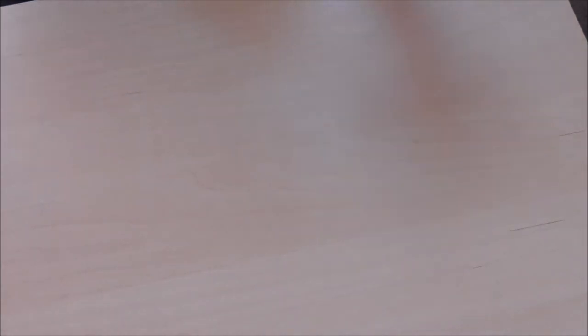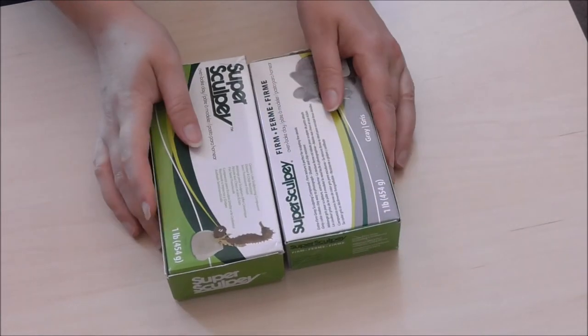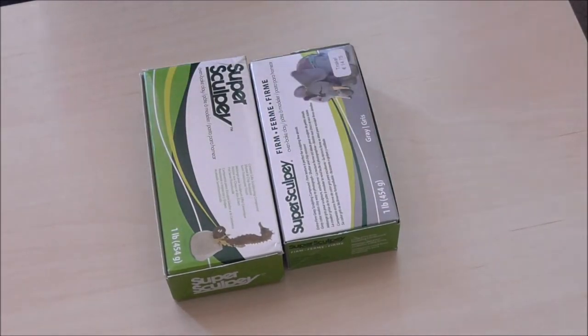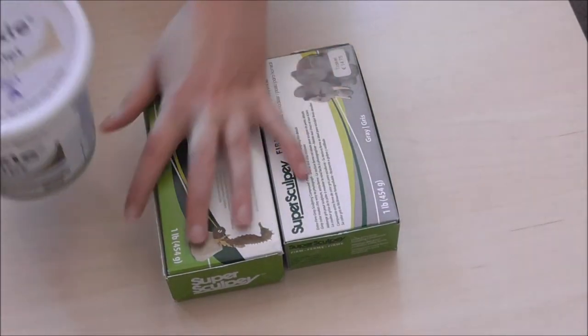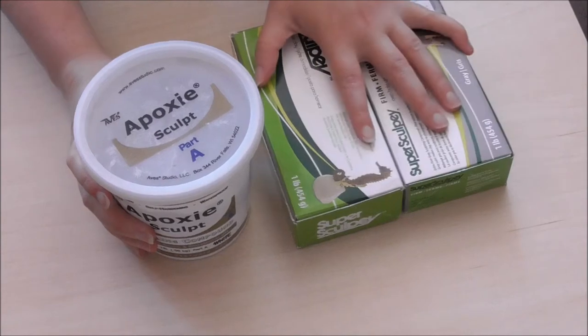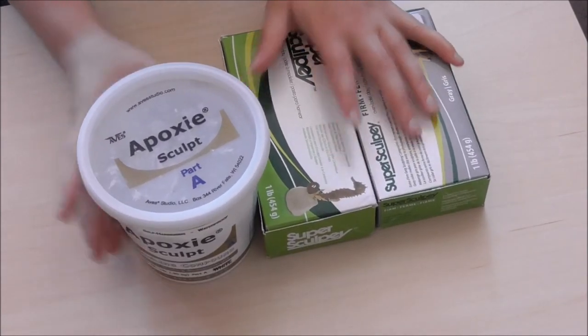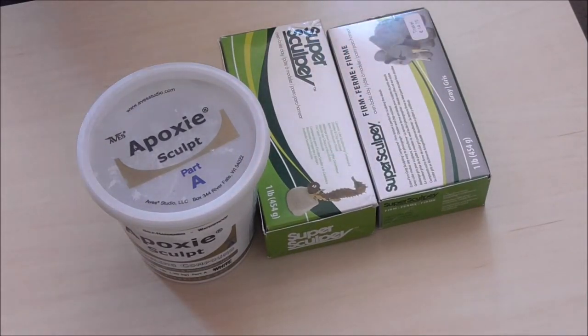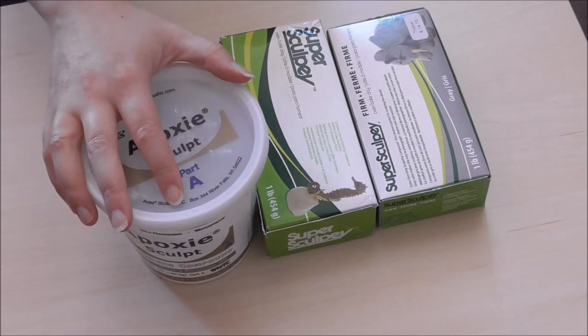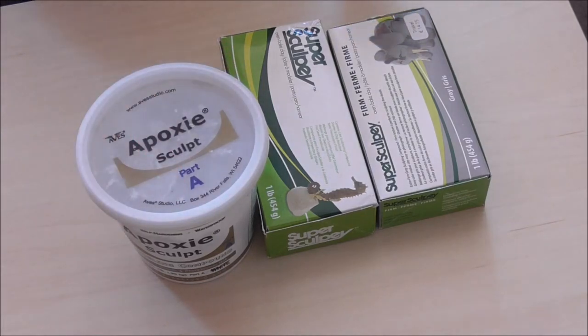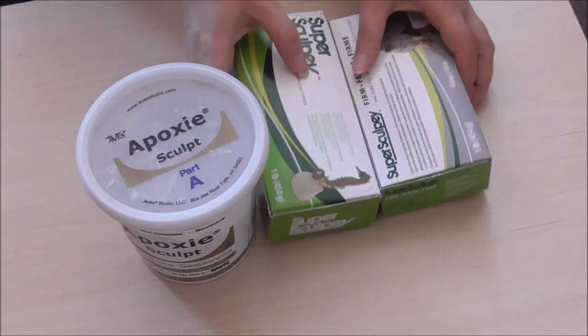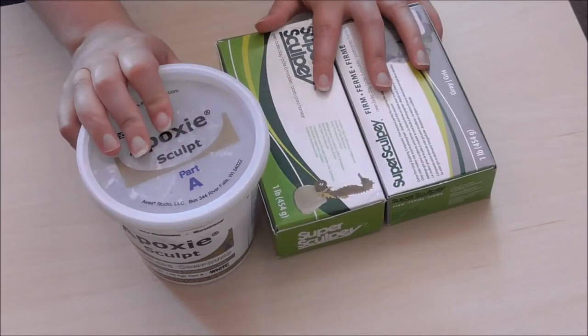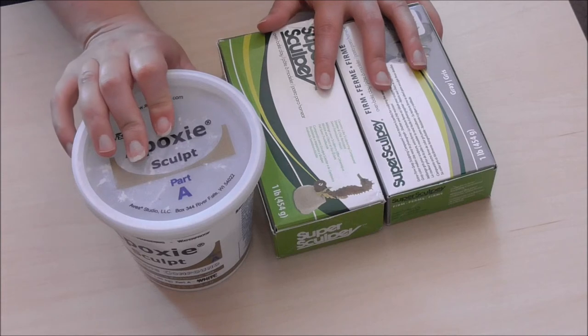So yeah, but these two are mainly the clays that I use. And then I use the air dry epoxy clay for the more fragile, thinner parts to make sure that those will survive shipping and everything. So yeah, this is my clay to go.